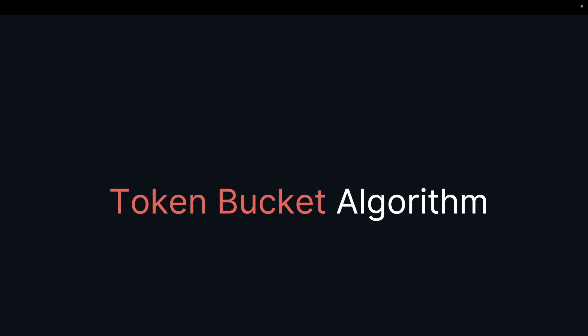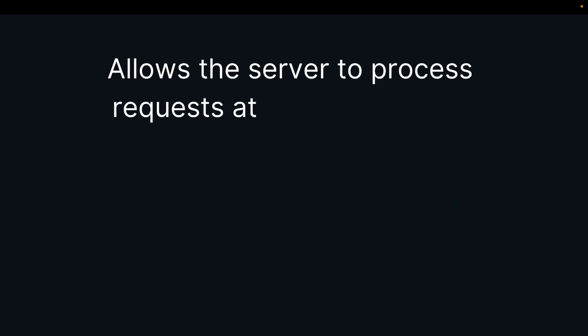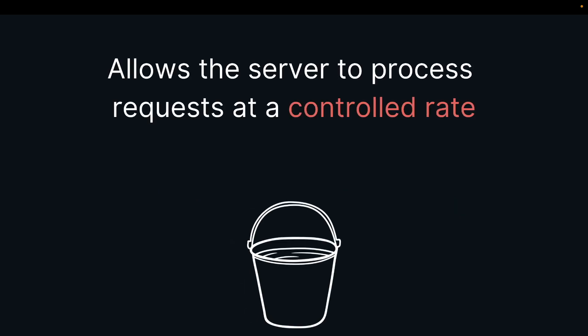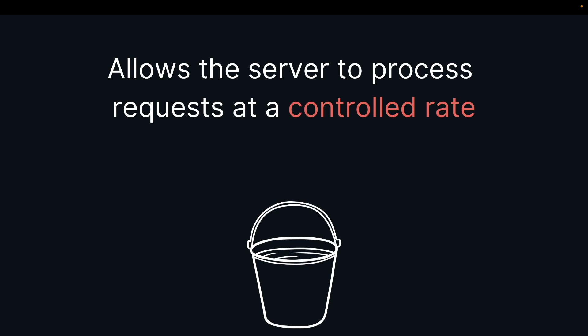Let's talk about how the algorithm actually works. The token bucket algorithm allows the server to process requests at a controlled rate. We have a token bucket that holds a fixed number of tokens, and each token represents permission to make a request. Tokens are added to the bucket at a constant rate.